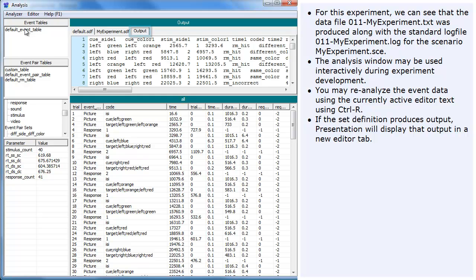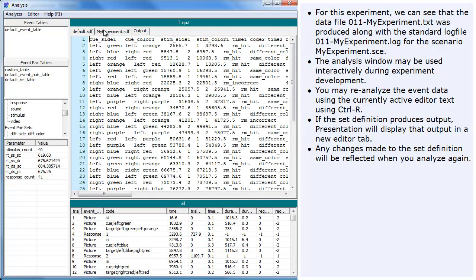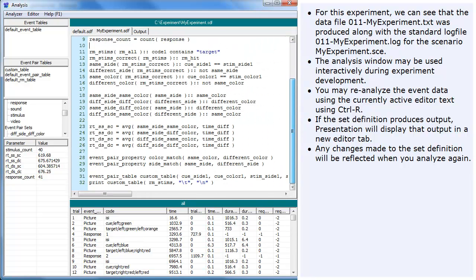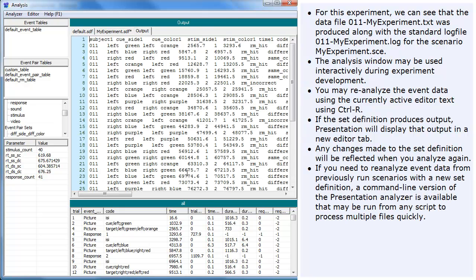Any changes made to the set definition will be reflected when you analyze again. If you need to reanalyze event data from previously run scenarios with a new set definition, a command line version of the presentation analyzer is available that may be run from any script to process multiple files quickly.